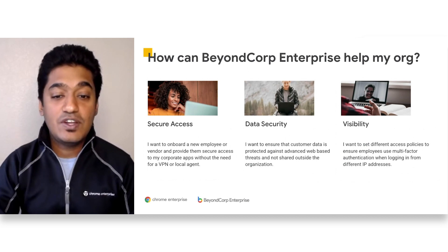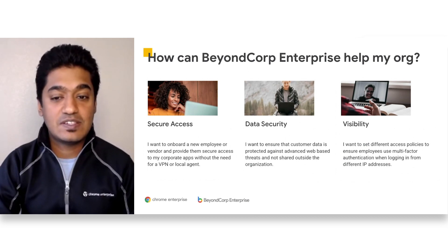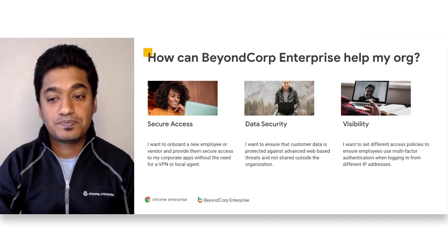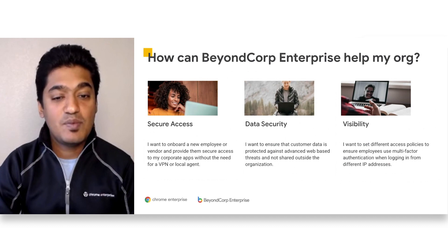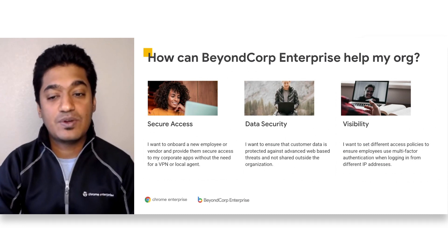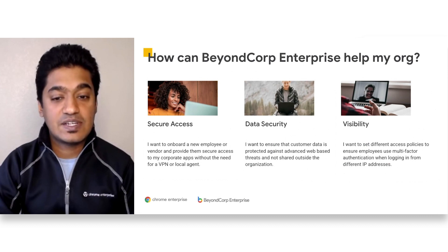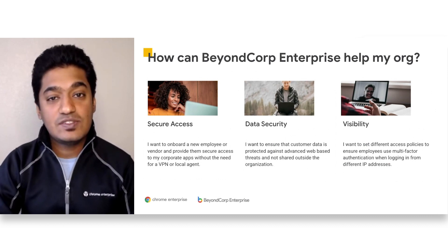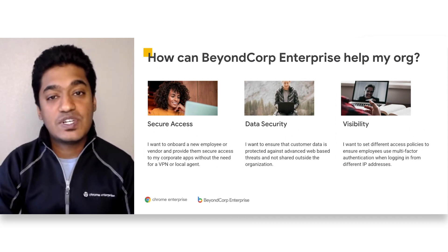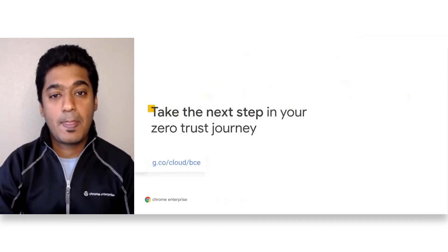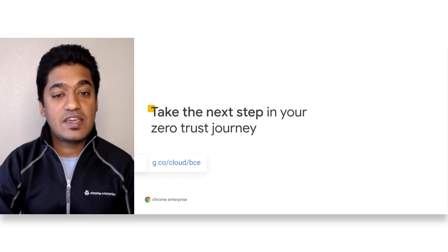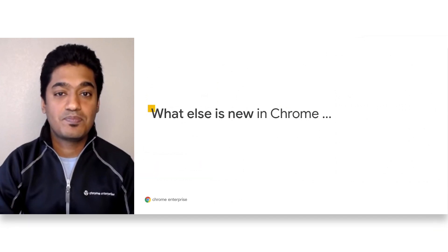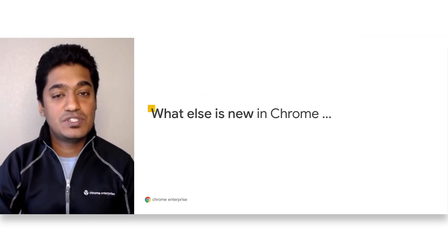The third use case is centered around visibility into security events. You cannot secure what you can't monitor. As an organization, BeyondCorp Enterprise allows you to monitor security incidents that happen across your organization. For example, you'll be able to identify all employees who reuse their corporate password on phishing sites. Finally, please click here to reach out to us and take the next step in your Zero Trust journey. Now I'll hand it off to Anuj.